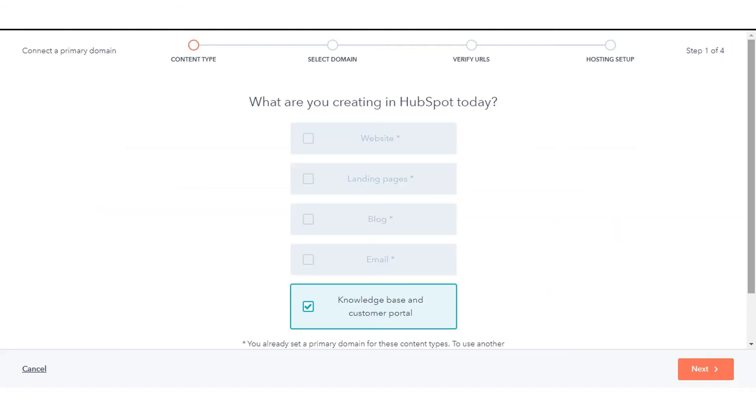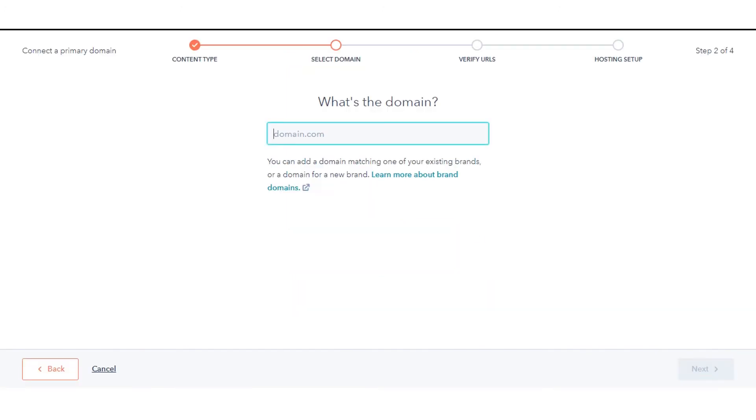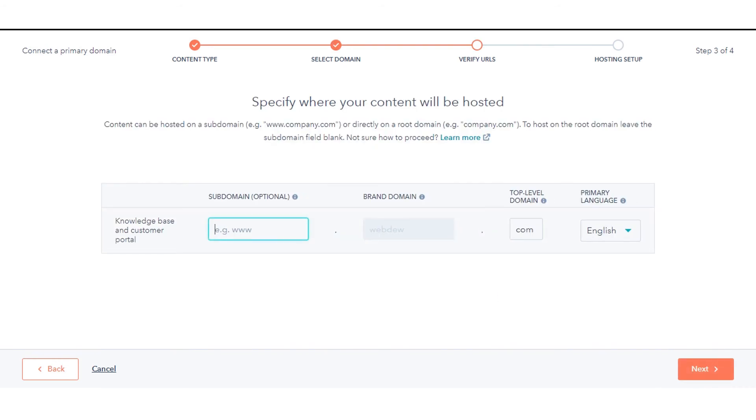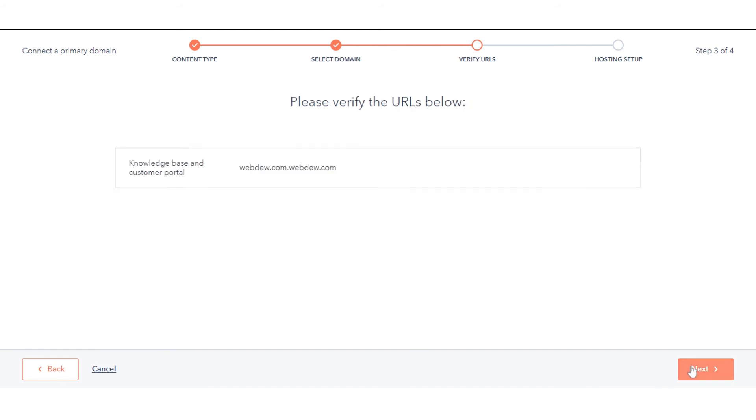Verify your URLs setup for four components of your domain: Subdomain, Brand domain, Top level domain, and Primary language. Click Next.